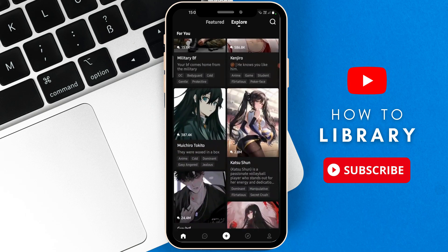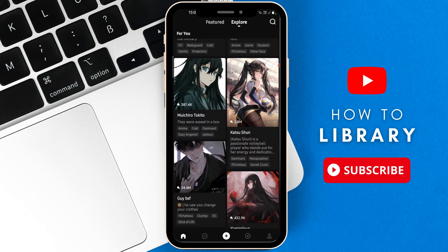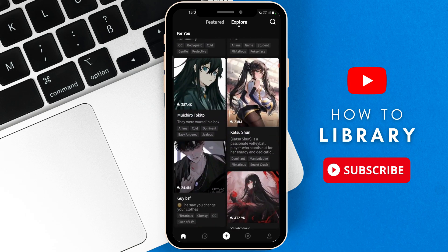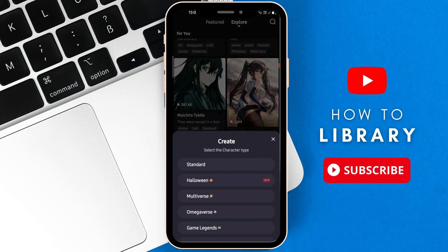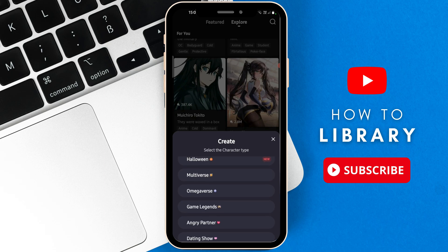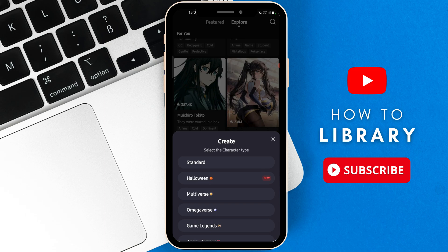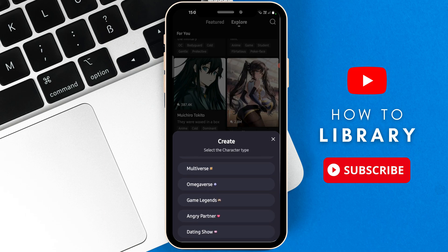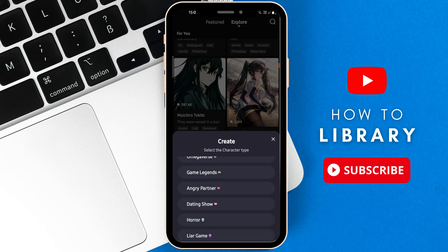So once you get to Polly AI, you're going to go to the bottom there and then select the plus icon. You're then going to have different sections, so it says select the character type. We have Standard, Halloween, Multiverse, Omegaverse, Game Legends, and so on. But in this video, I'm going to use Standard.